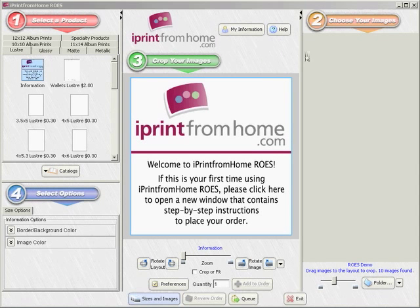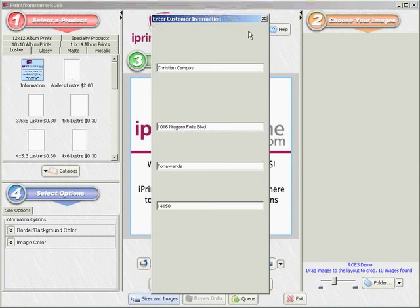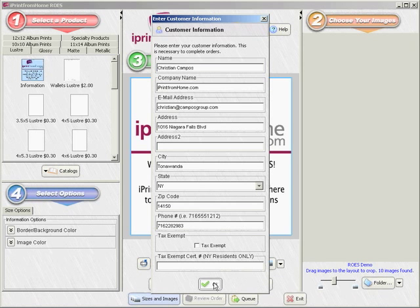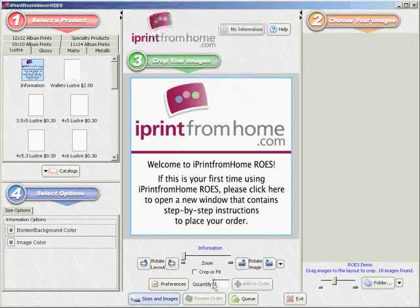After downloading iPrint from Home ROES from our website, click on the My Information button and enter your name, email address, and shipping address. This will be the primary shipping address we'll use to ship orders to you.